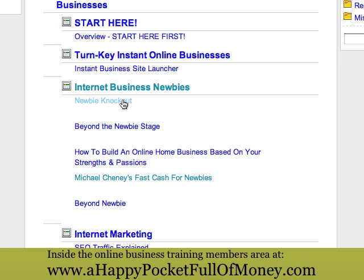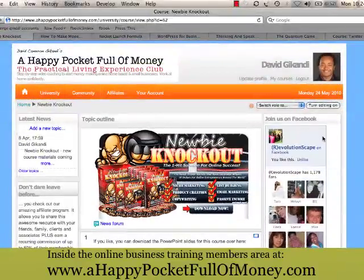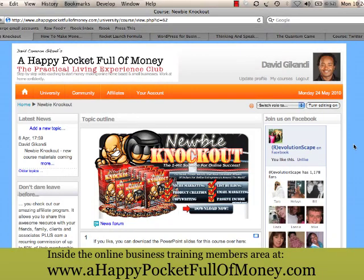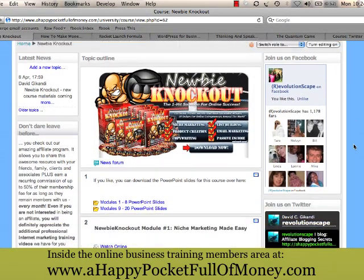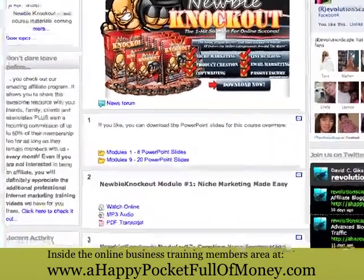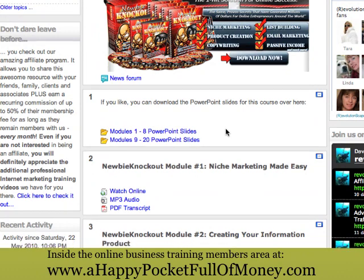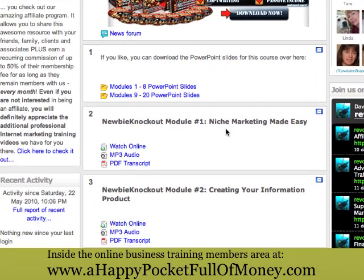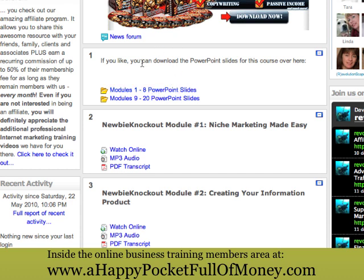Now what I want to do is click into one of these and see how it looks inside. So there we are — that's Newbie Knockout, one of the many courses that we have. This one is for newbies. Typically most courses are not all going to look the same, as you will soon see, but for example this one — once you click in here it will open up to a page.